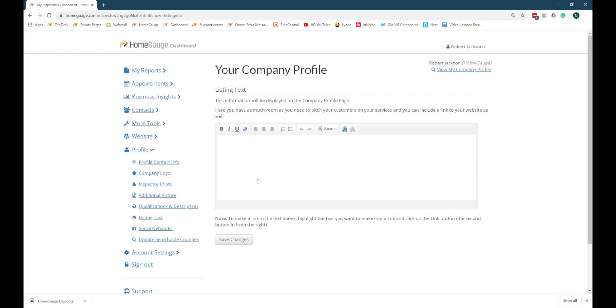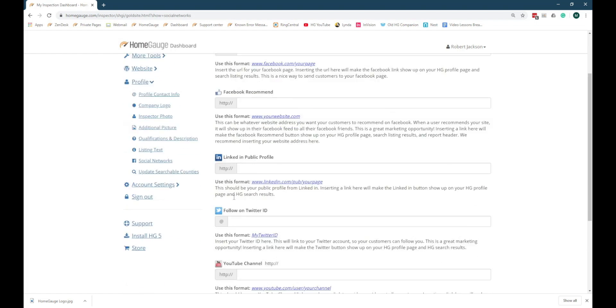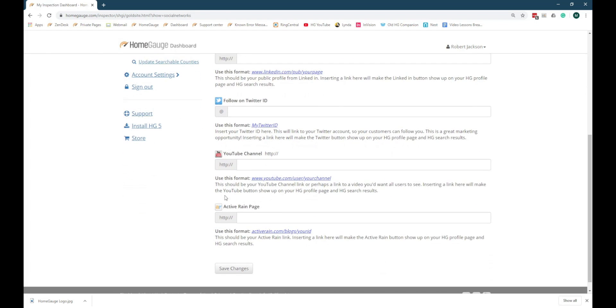Click on Social Networks to see the Social Networking page. The Social Networks section allows you to connect your company profile on the HomeGage website with your other online accounts like Facebook, Twitter, or YouTube.